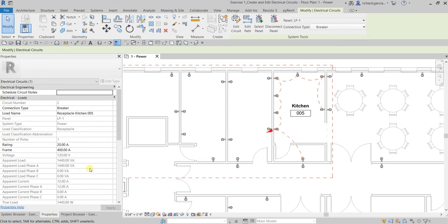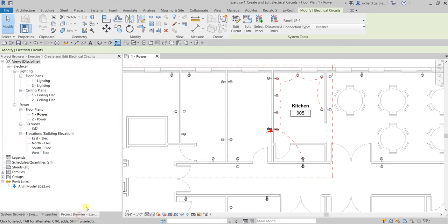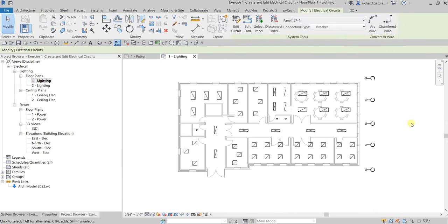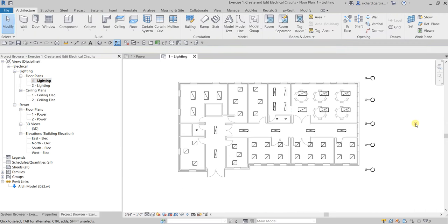Now let's navigate to the lighting plan. Go to the Project Browser and open the '1 - Lighting' view. Zoom out and click outside to deselect.